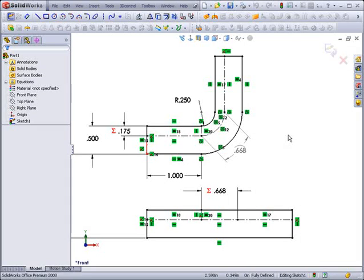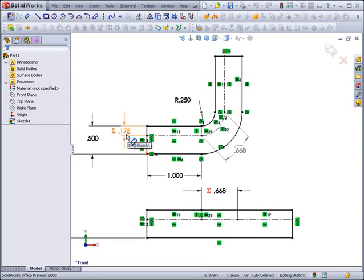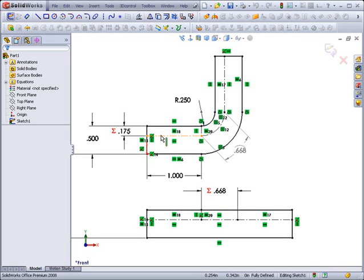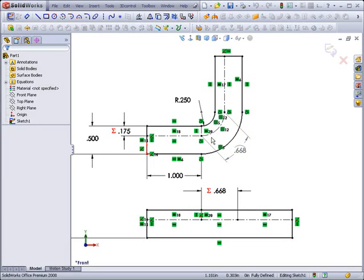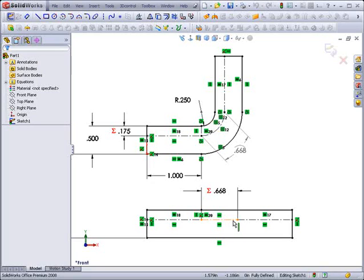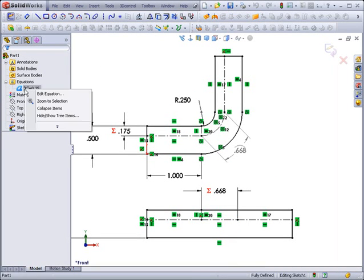So now, as the k factor changes, the k value we've created, this dimension will change, moving this neutral plane line through the material thickness, increasing or decreasing the length of the arc, adjusting the flat length of that arc region. So I'll change the equation value again.